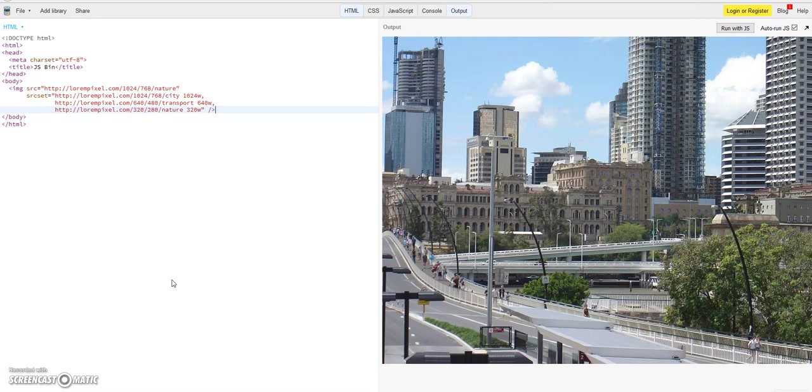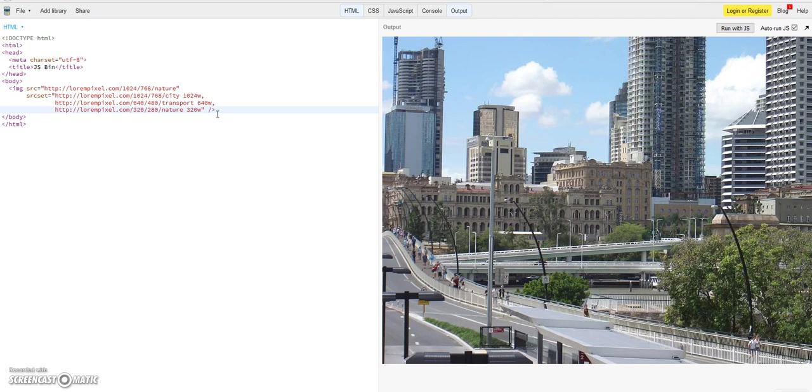Anyway it is an easy possibility to define a set and to get kind of a responsive image functionality on your website. So now in the next small tutorial I will give you an introduction to another attribute which the source set is giving us, the source sizes attribute. But for now it's enough and I hope you learned something new. As I told you, I will give you some links for more informations about this image element and the source set attribute. Yeah, I am looking forward for your comments, goodbye.